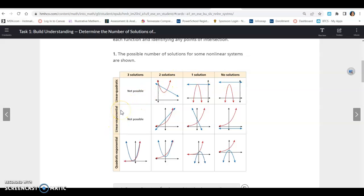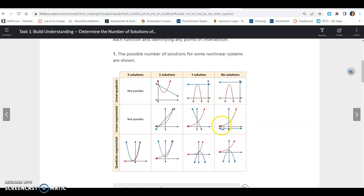If you have a linear and an exponential, there's never going to be three solutions, but there could be two solutions — you can see the linear crosses the exponential at two points. There's also a case where it crosses once. And if the linear equation is below the exponential, the exponential approaches but never crosses the asymptote, so they will not intersect at any point — even though it looks like it's getting lower. So there would be no solution.